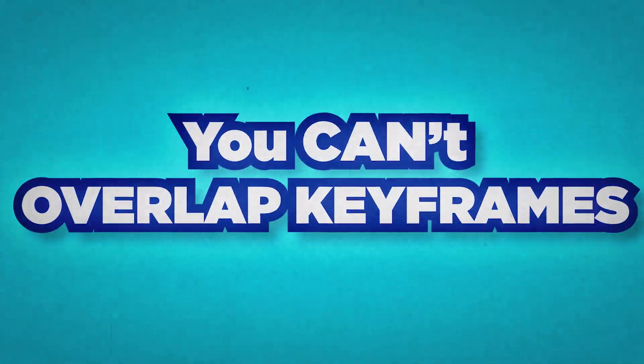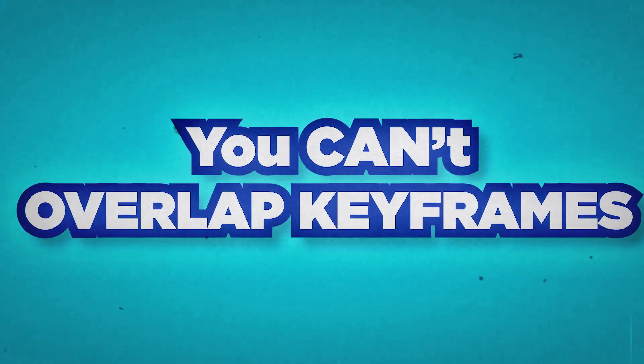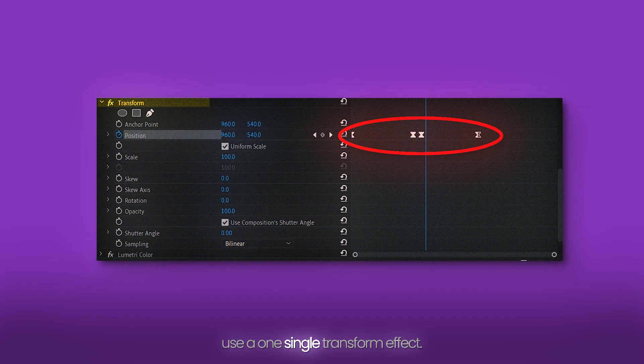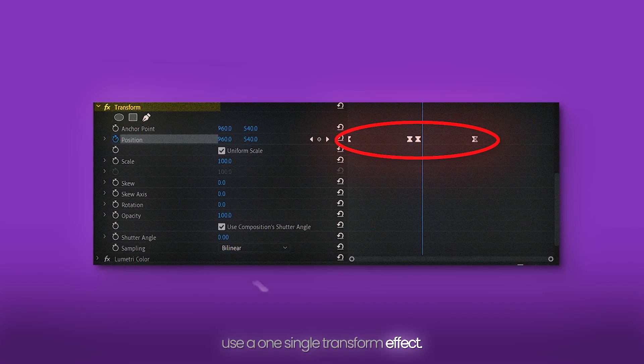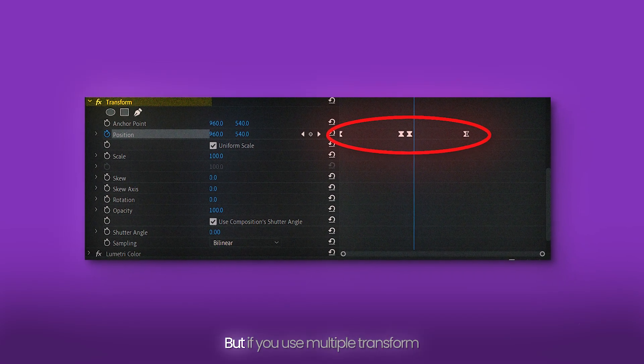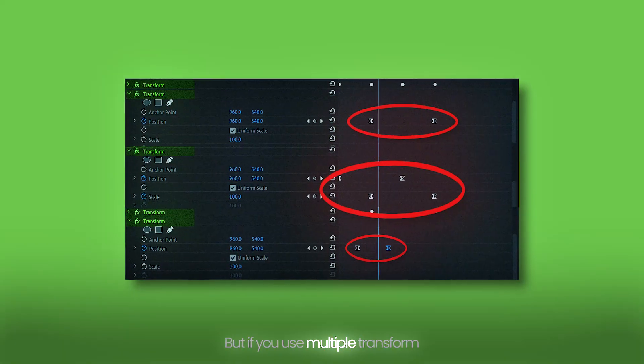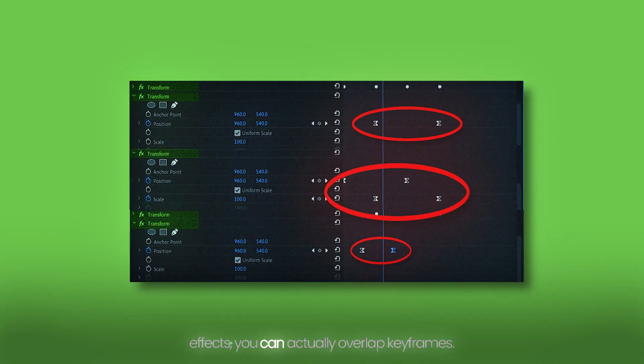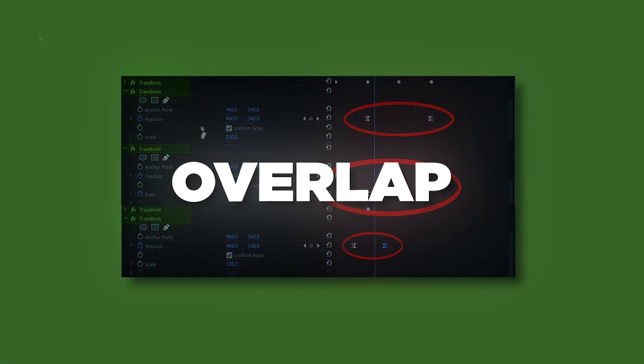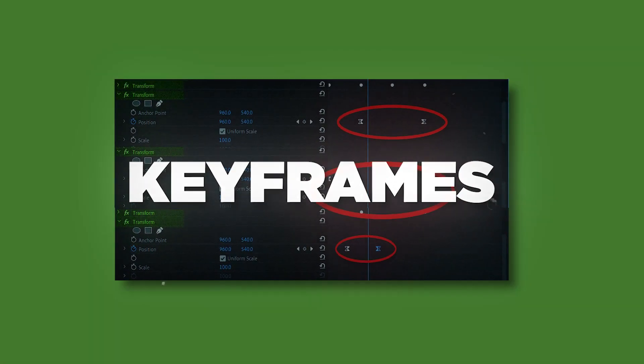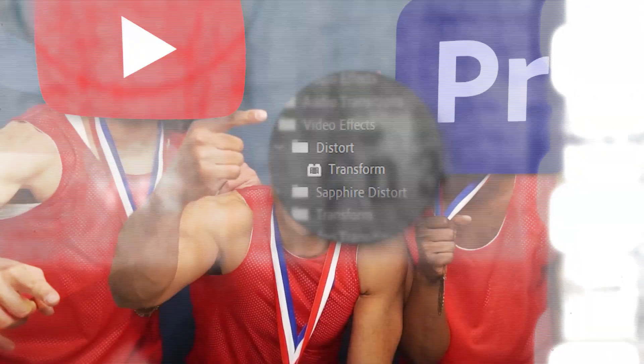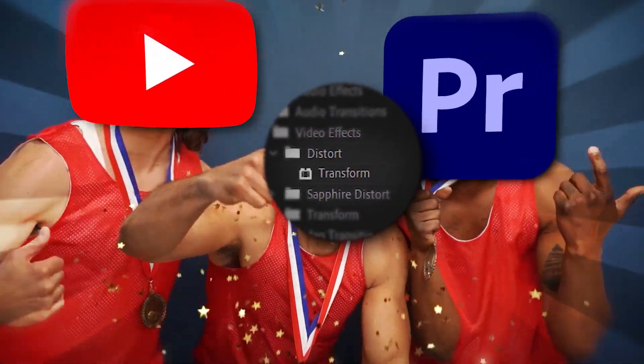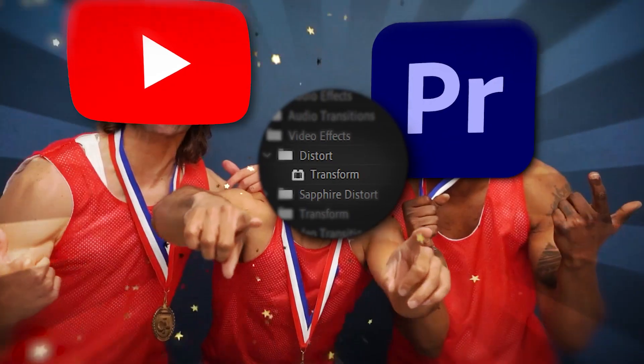Because you cannot overlap keyframes if you use one single transform effect. But if you use multiple transform effects, you can actually overlap keyframes. So here's how you can actually use the transform effect to make your edit smoother.